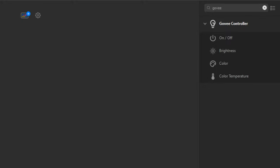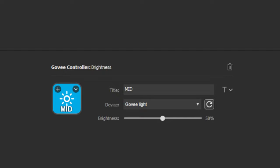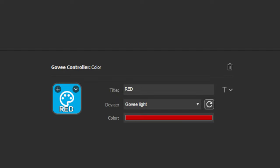If you locate the Govee controller in your stream deck, it will look like this — it has four options. You can turn the devices on or off, change the brightness, change the color of the device, or change the color temperature to warm or cool. When setting up a button for the Govee controller, you'll see a list of options at the bottom of the stream deck page, allowing you to customize and choose the device that you're using. These are the settings for the on and off button, the brightness button, and the color button.